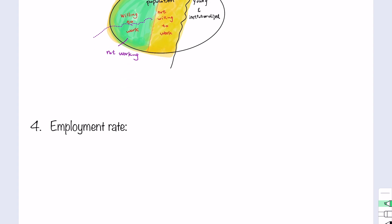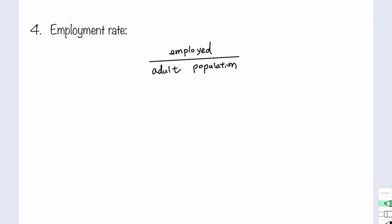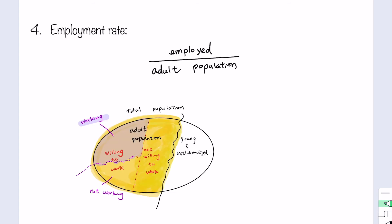The last terminology is the employment rate, defined as the total number employed relative to the adult population. In the graph, we again focus on the yellow shaded area, looking at what portion highlighted in purple is working relative to the total yellow shaded area — that is the employment rate.